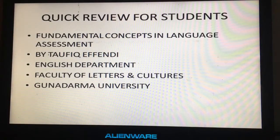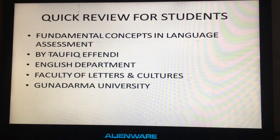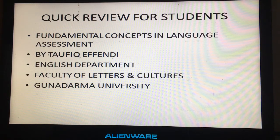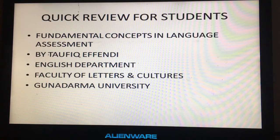Hello, welcome to my very first tutorial on language assessment. In this tutorial, I would like to address the most common terms in language assessment. This tutorial is useful for students who are taking a language assessment class, or for beginning language teachers who want to refresh their memory. My name is Taufik Effendi and I'm a lecturer at Gunadama University.